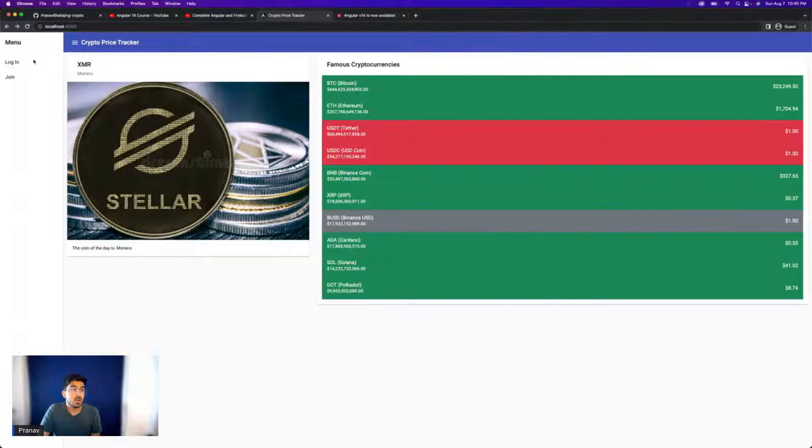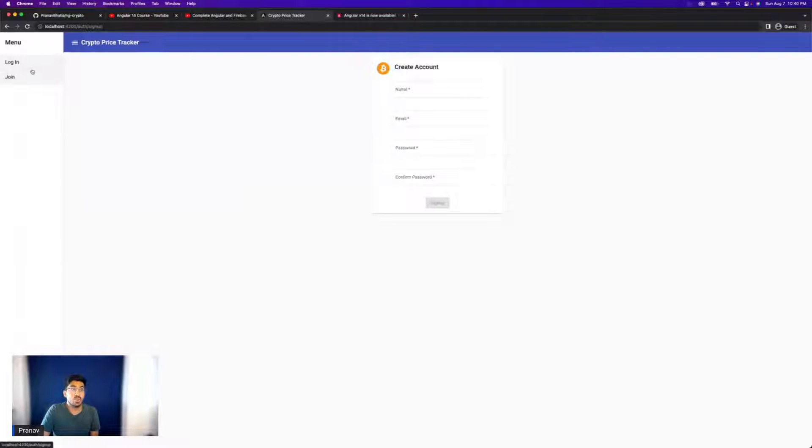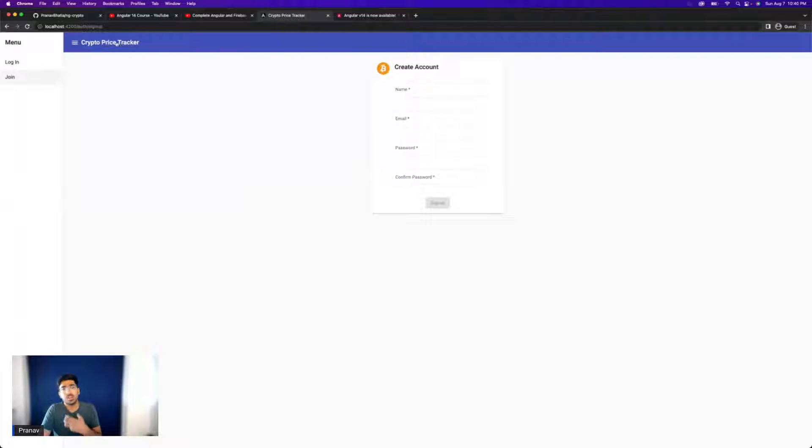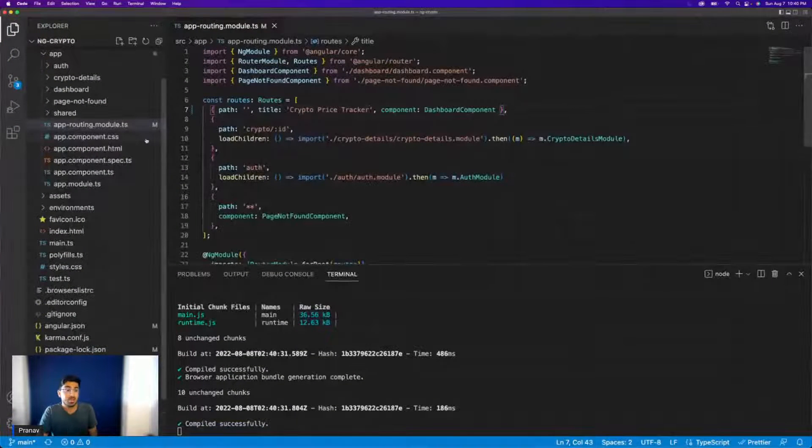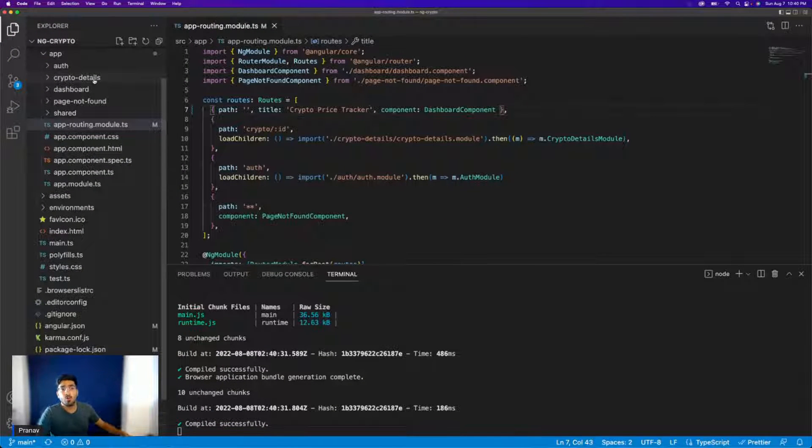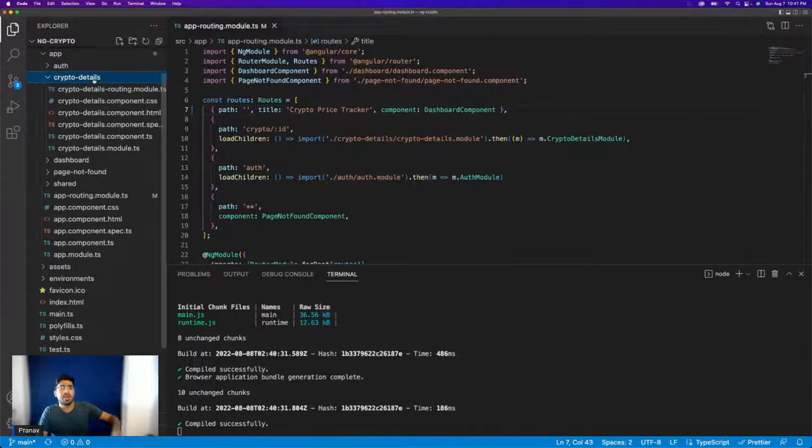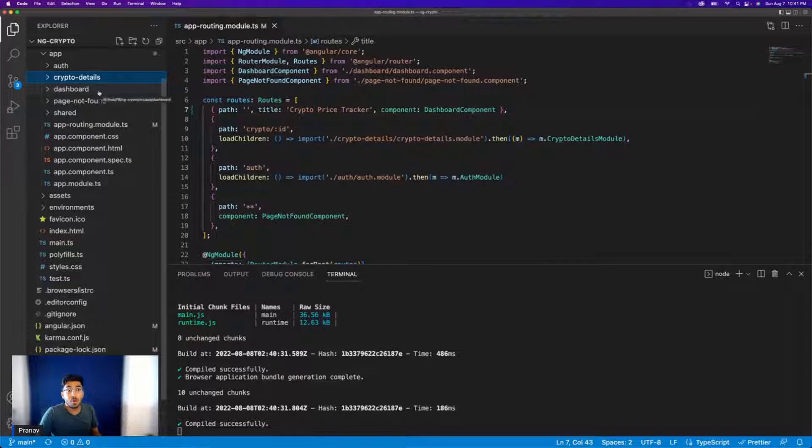Now, what about other pages like login? If I go to login, it doesn't say that. If I go to join, it doesn't say that. So can I update those as well? Well, the answer is yes, absolutely. All I have to do is because these are all lazy loaded modules, each module has its own routing module.